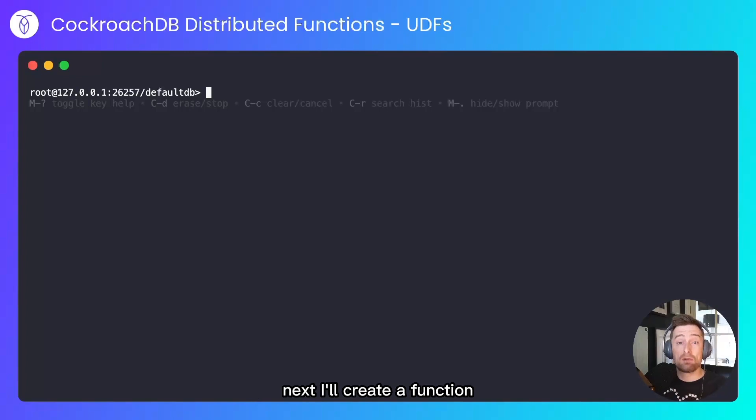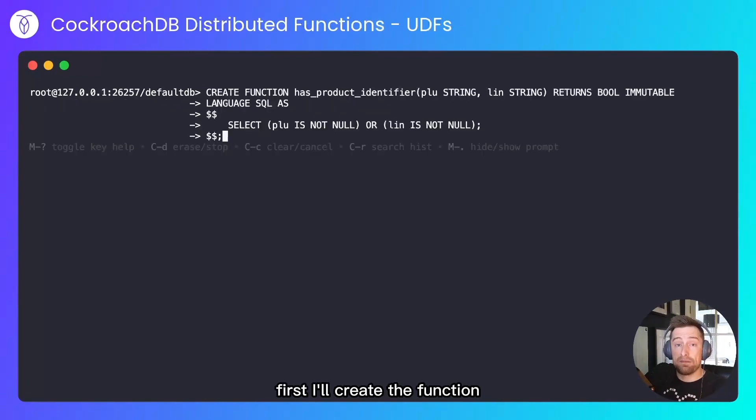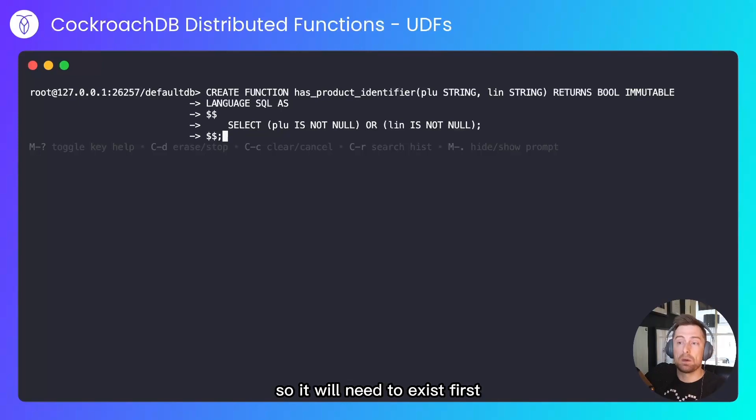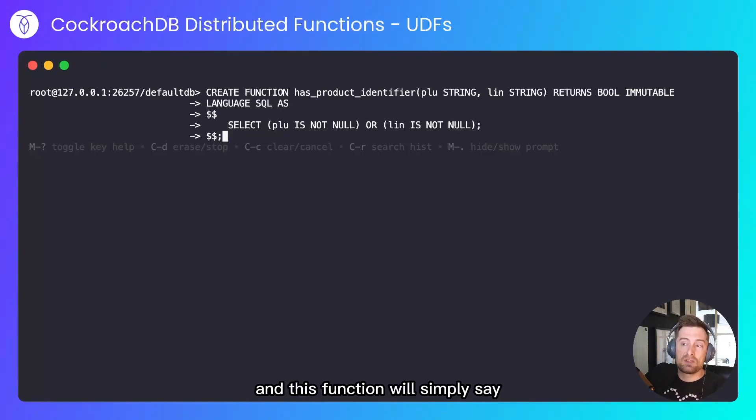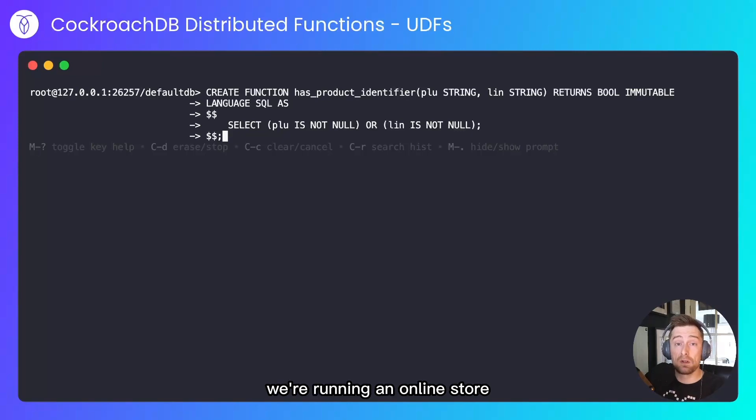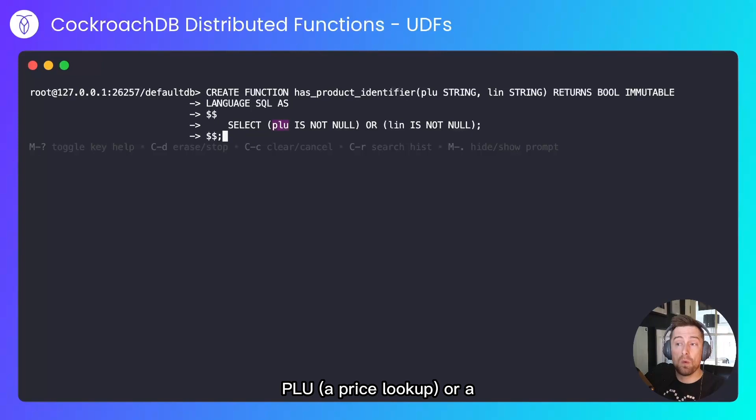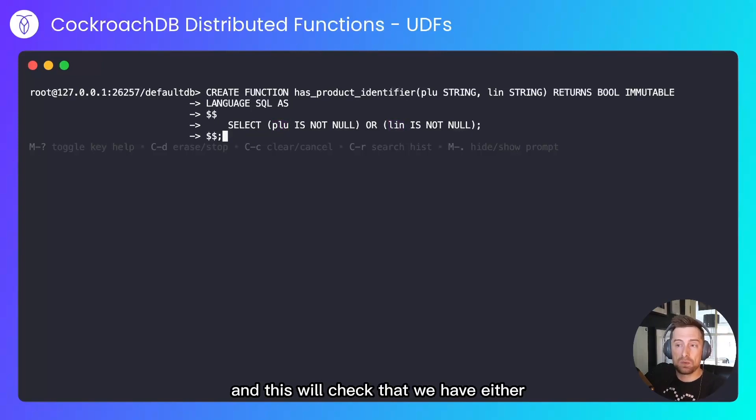Next I'll create a function that can be used from within a check constraint. First I'll create the function because it will be consumed from the table, so it will need to exist first. This function will simply say 'has a product identifier.' Let's say in this example we're running an online store, and for a product we have either a PLU (a price lookup) or a LIN (a line item number). And this will check that we have either.